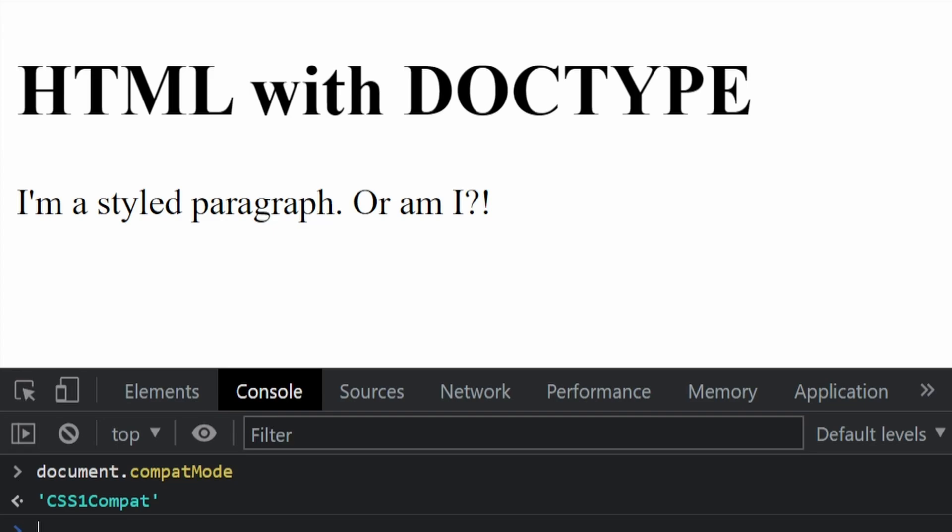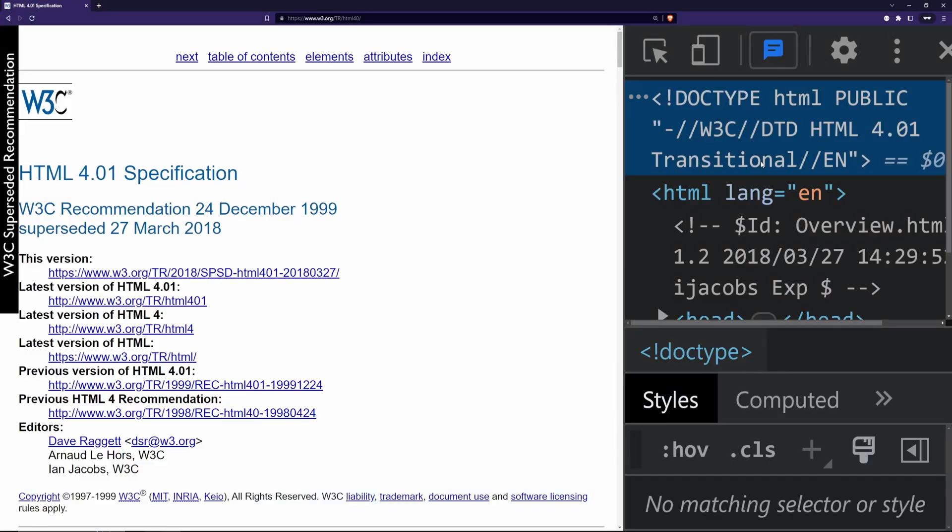Alright, now we have a little bit more of an understanding of how doctype came to be. Let's now find out how an older version of doctype looks like. This is the World Wide Web Consortium's website. Based on the doctype, it is using HTML4. But there is one more thing here. It says transitional.